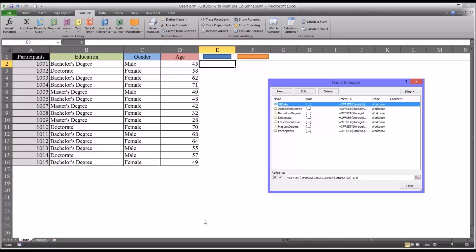Similarly, if you delete, say, 1015, this range will shrink to just have 1001 through 1014. It's referred to as a dynamic named range, and I have another video that covers how to construct those.